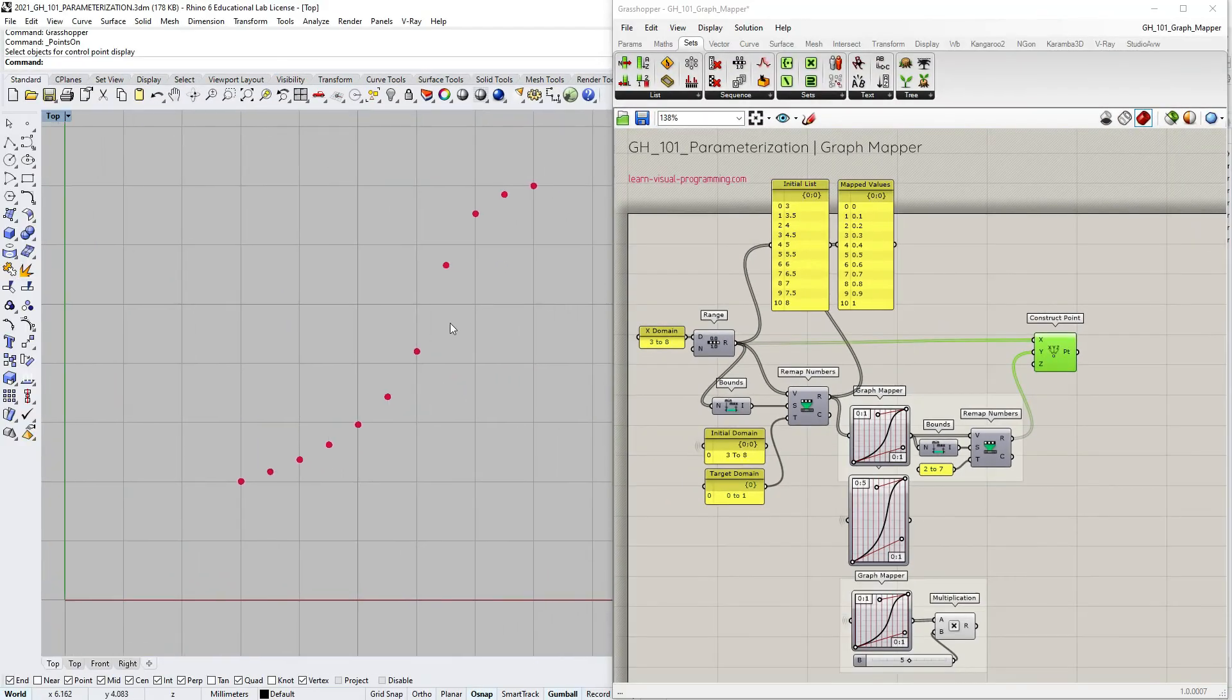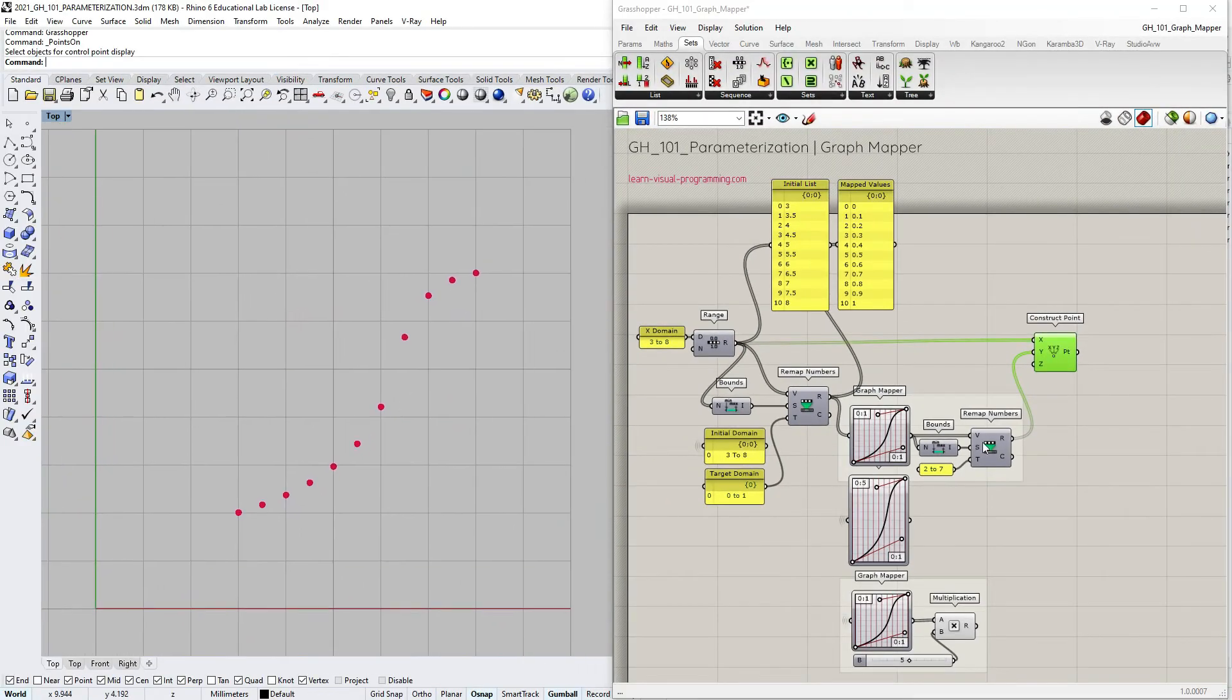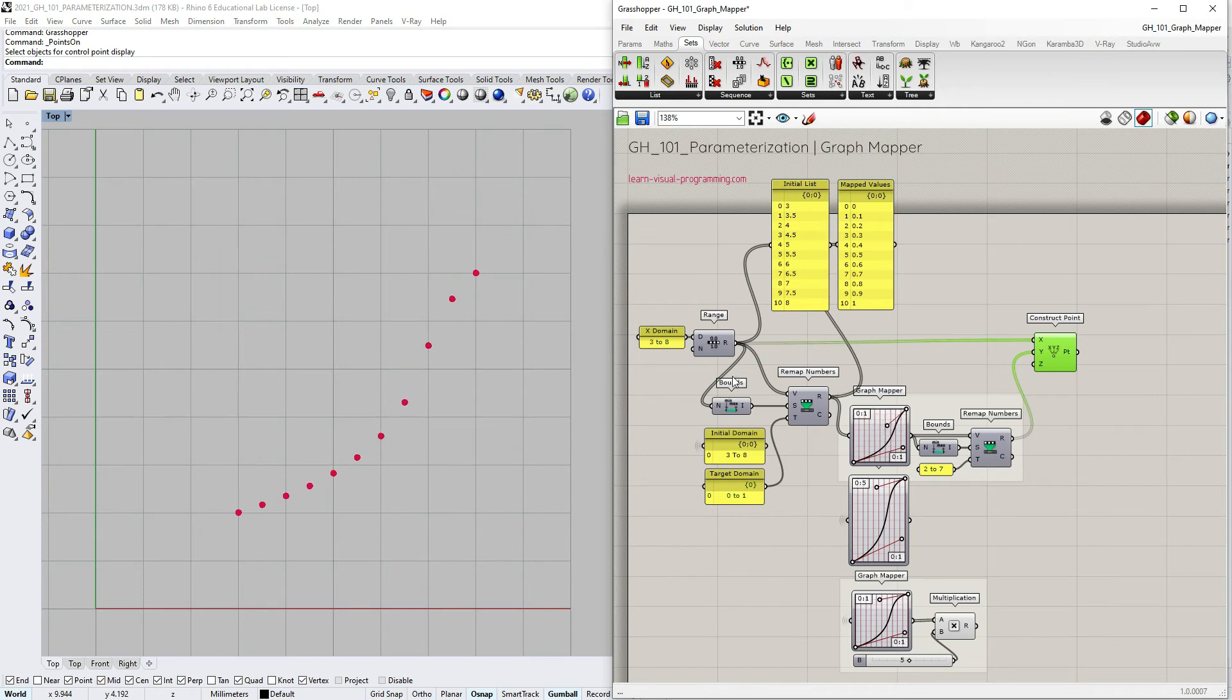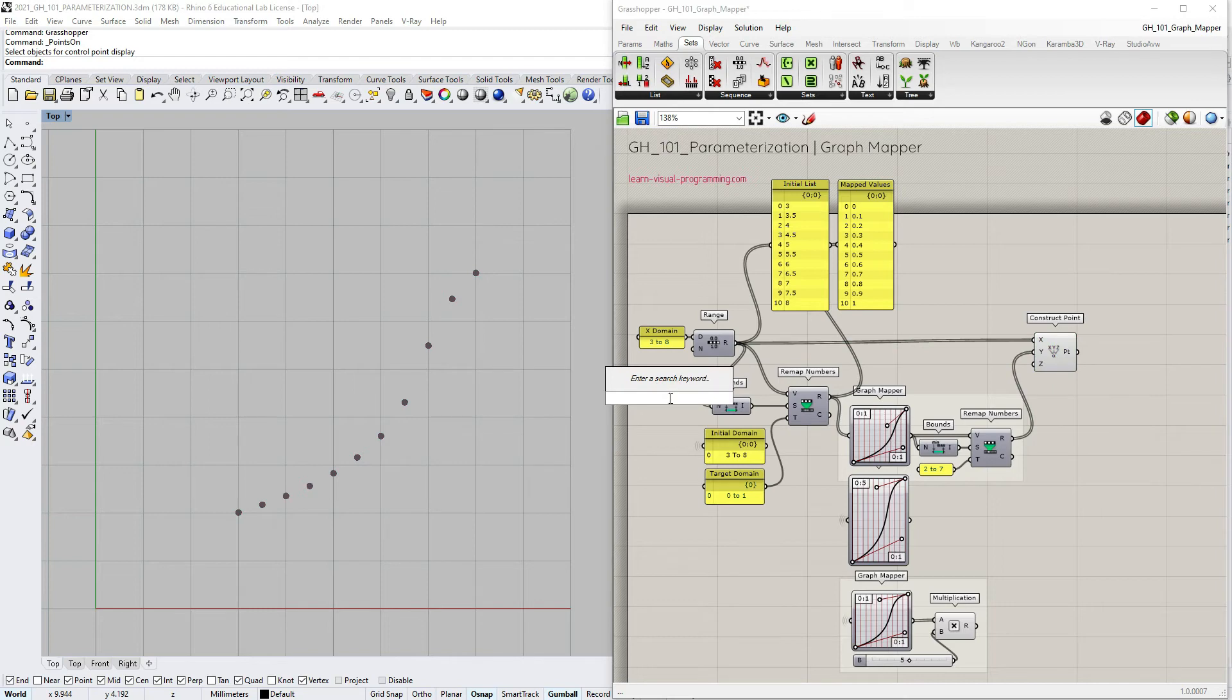And now we can connect the range output to the construct point component x input. Okay so we have a better representation of the graph mapper on the rhino xy plane. We can of course also change the number of points by changing the number of steps for the range component.